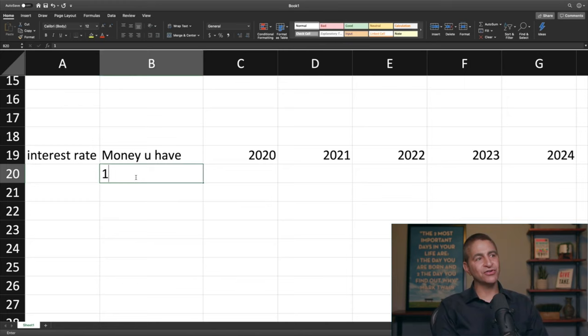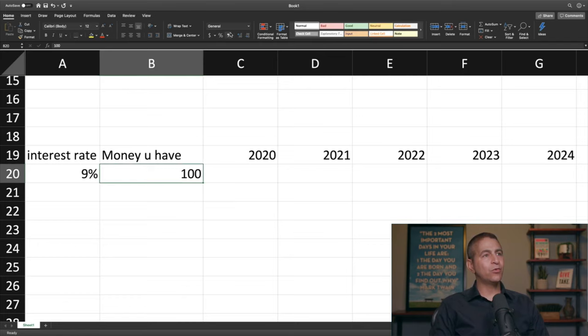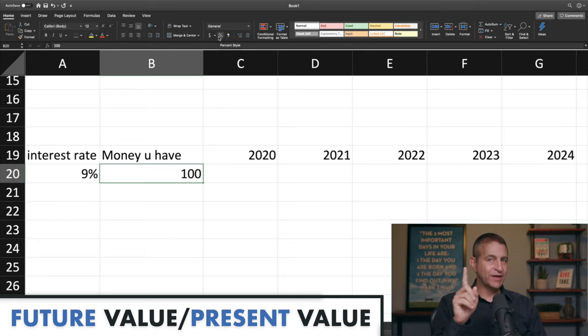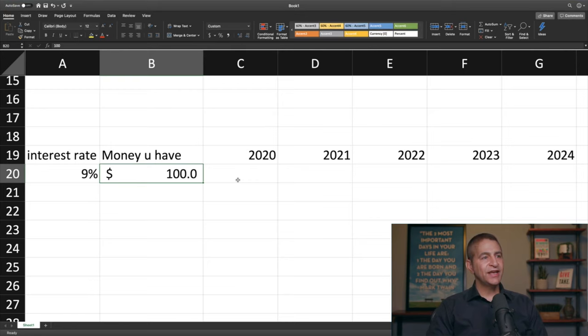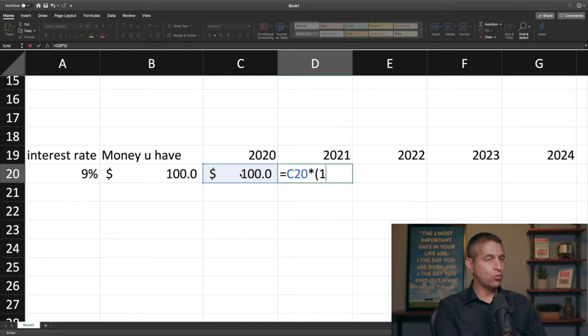Let's say the interest rate is 9% — 0.09, that's how you write it. I'm going to show you how important the time value of money is, and then the inverse: present value. So right now you have $100, and at 9% interest, it's $100 today. I'll take this times (1 plus the interest rate).